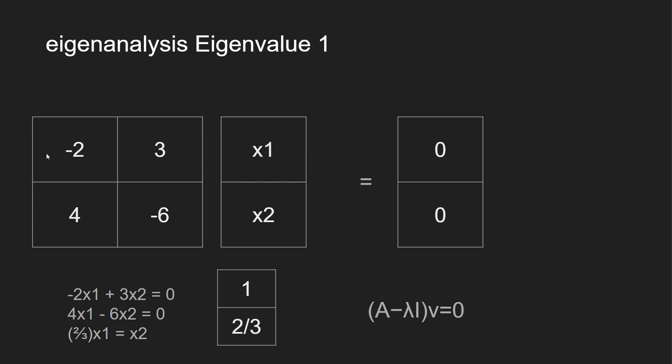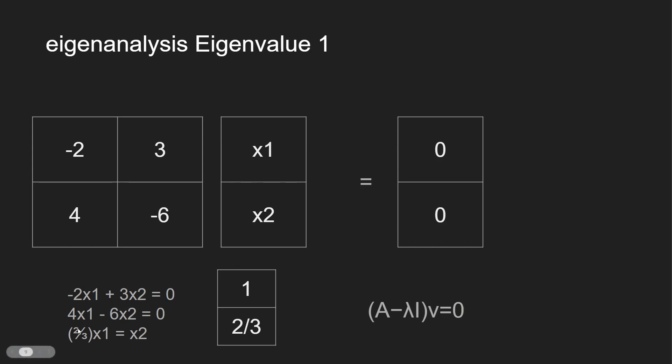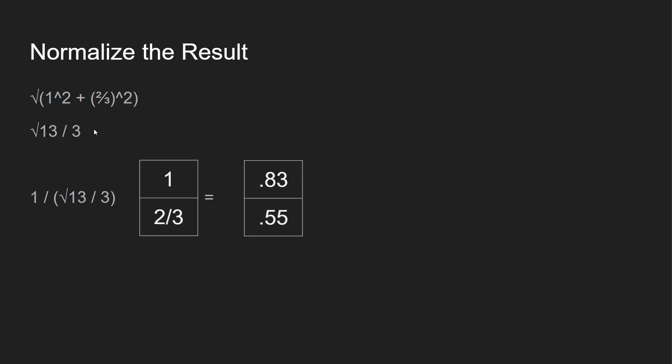Now we have this: negative 2, 3, 4, negative 6. And we're looking for x1 and x2. So now what we want to do is multiply these across because the values should be 0. We multiply left to right over here and then vertical. So negative 2x1 plus 3x2 equals 0. Then we're going to do the same thing for the bottom row: 4x1 minus 6x2 equals 0. Remember our formula: our matrix minus eigenvalue times identity matrix, with our vector equals 0. You get these two system of equations, and then you get (2/3)x1 equals x2.